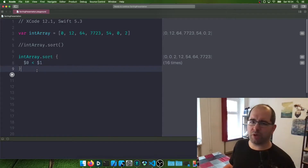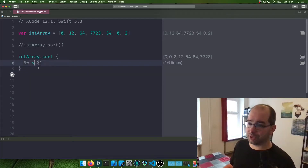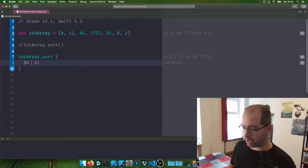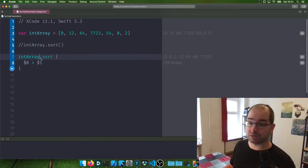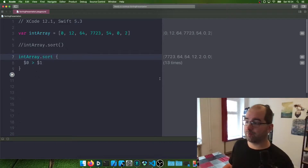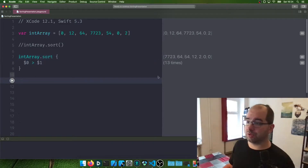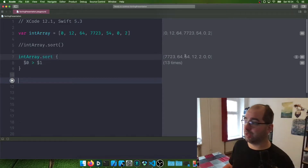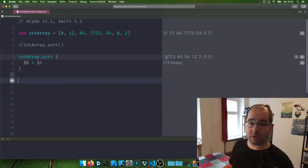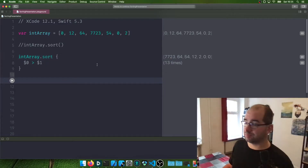You might already be thinking: this is just a less-than sign — what if we change it to a greater-than sign? If we run this, you can see this is now sorted from the top to the bottom. Isn't that neat?